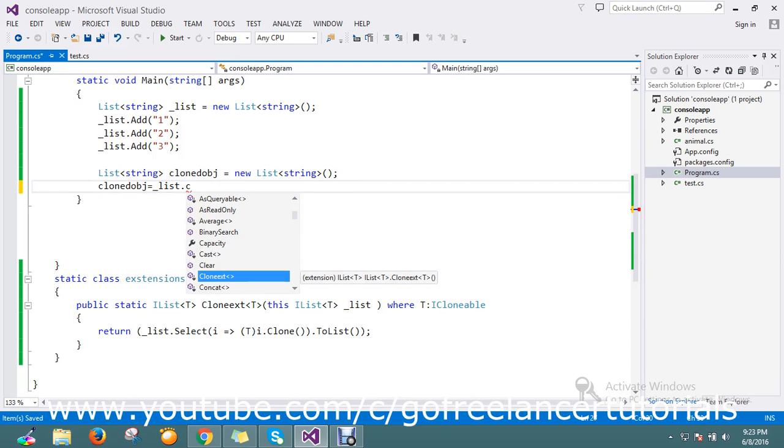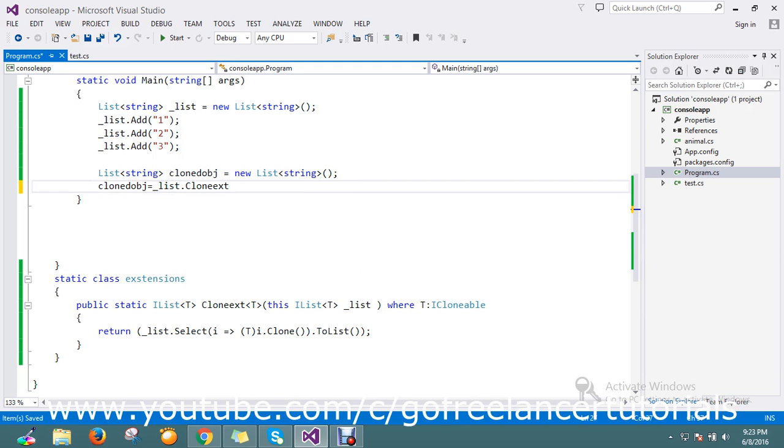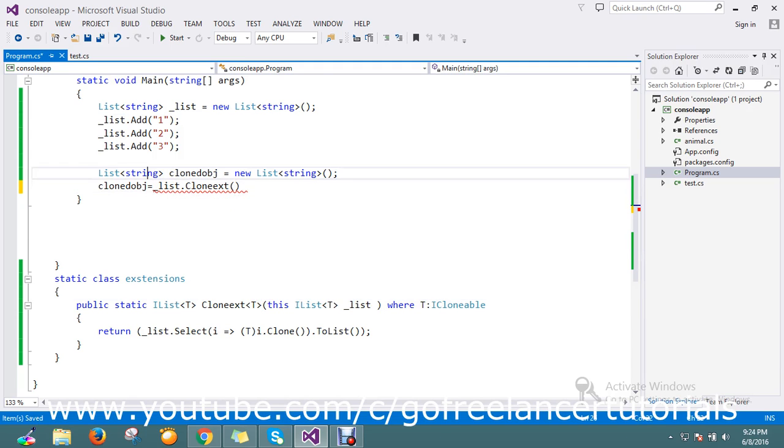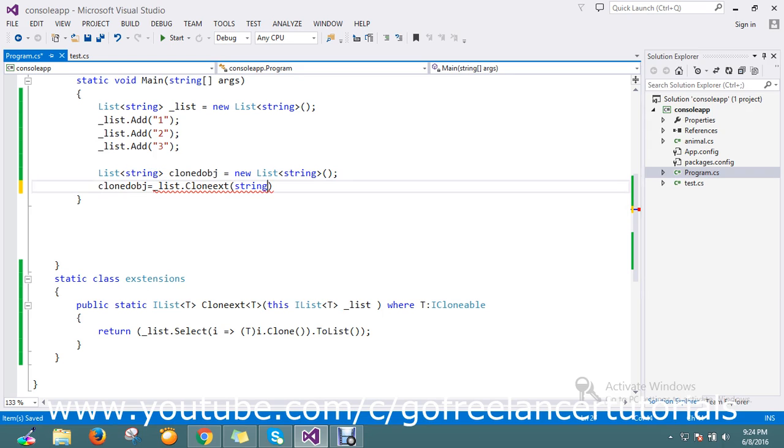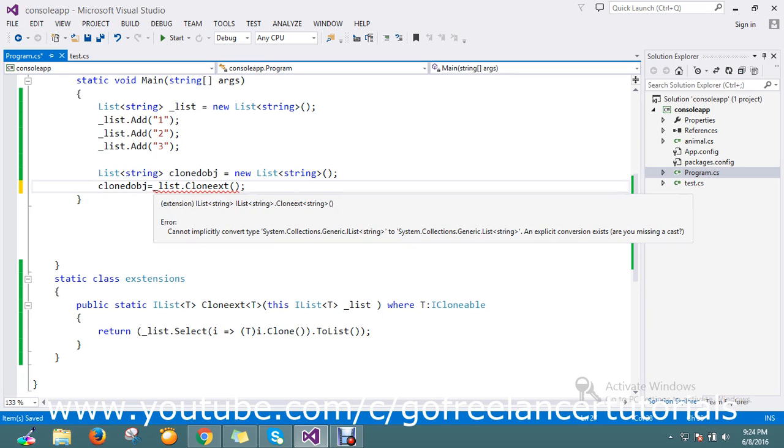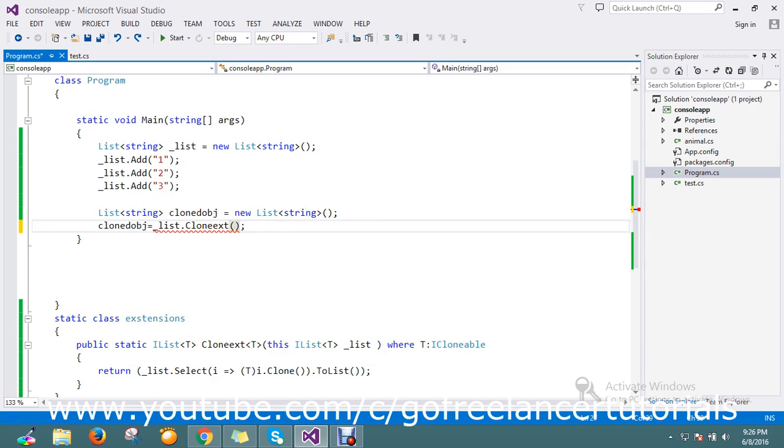Clone already defined somewhere else. Cloned ext something - this will be a good name.